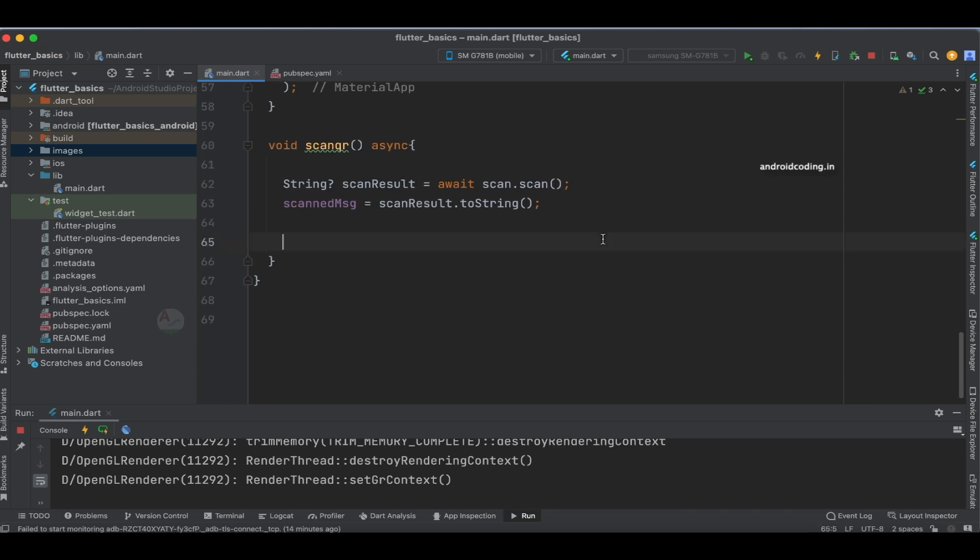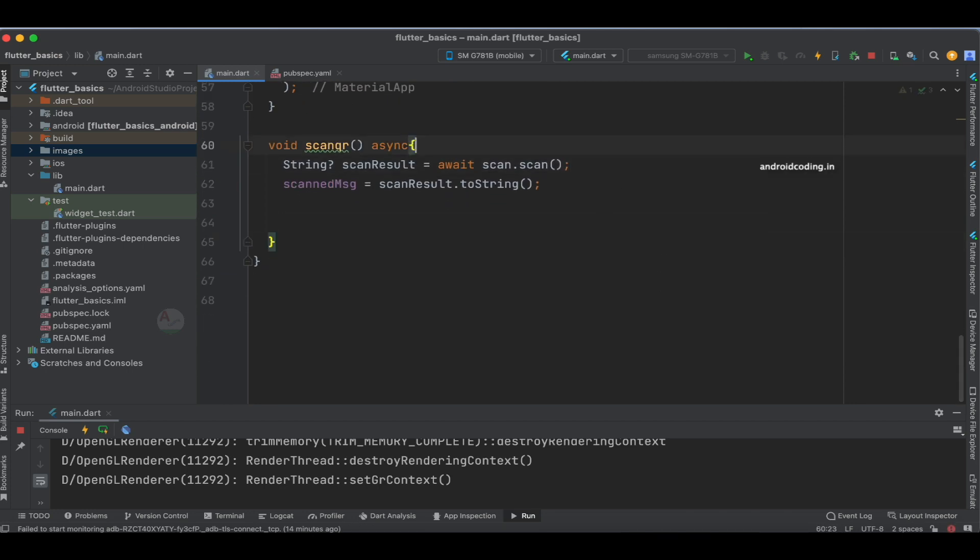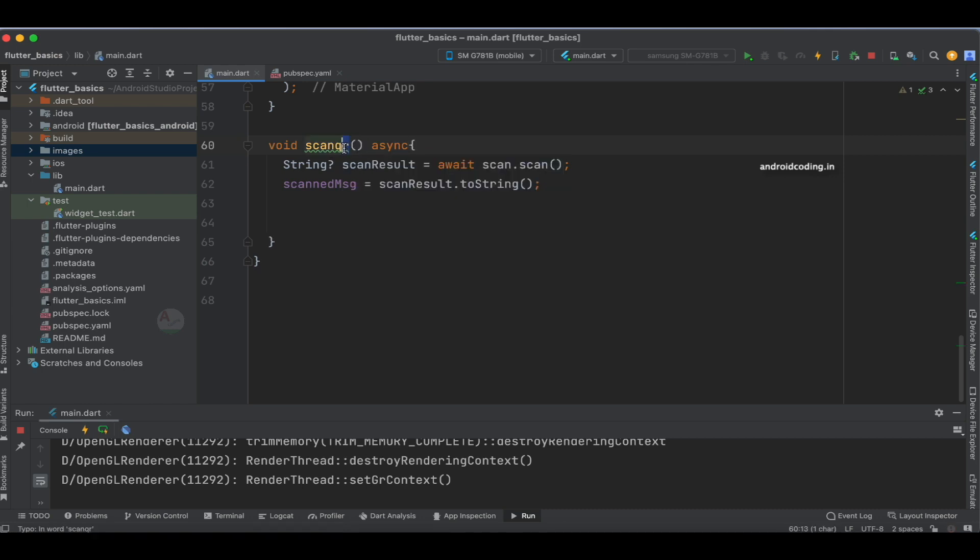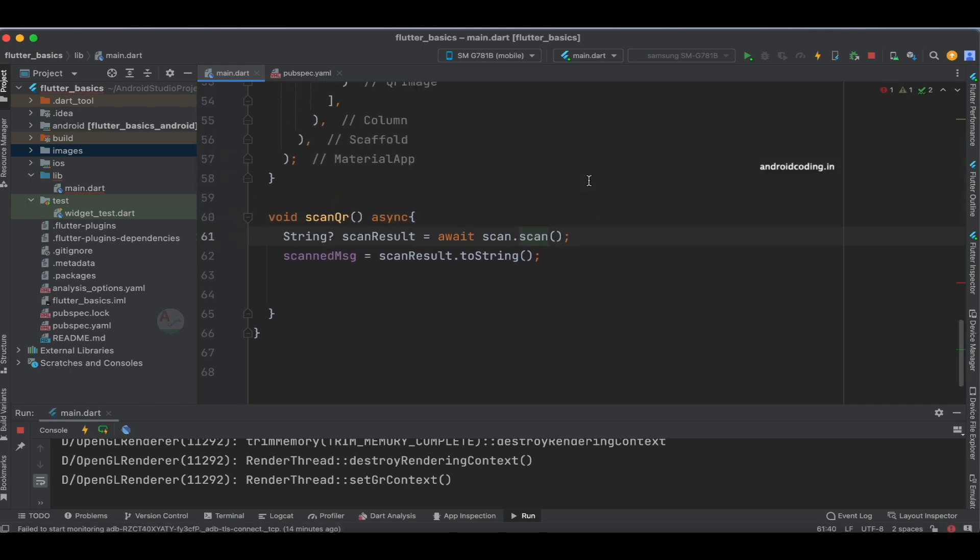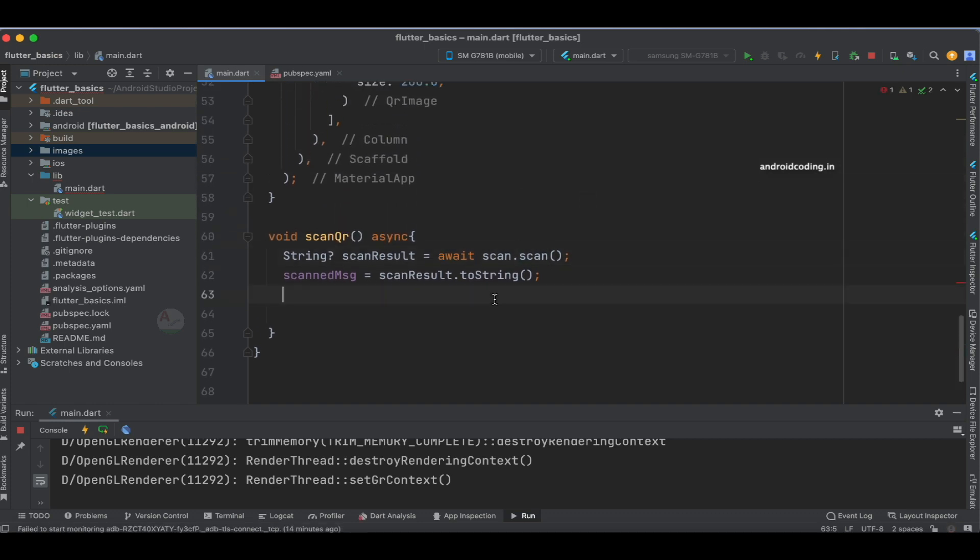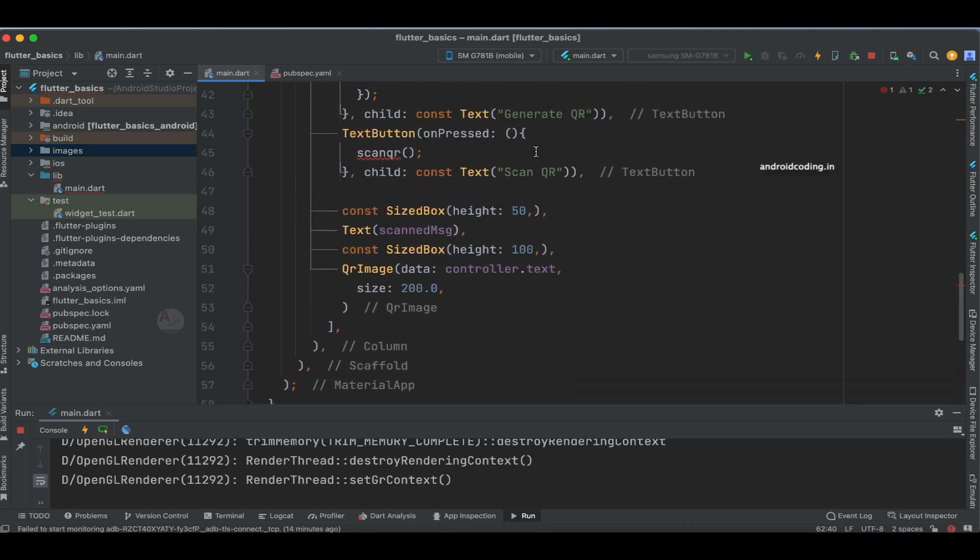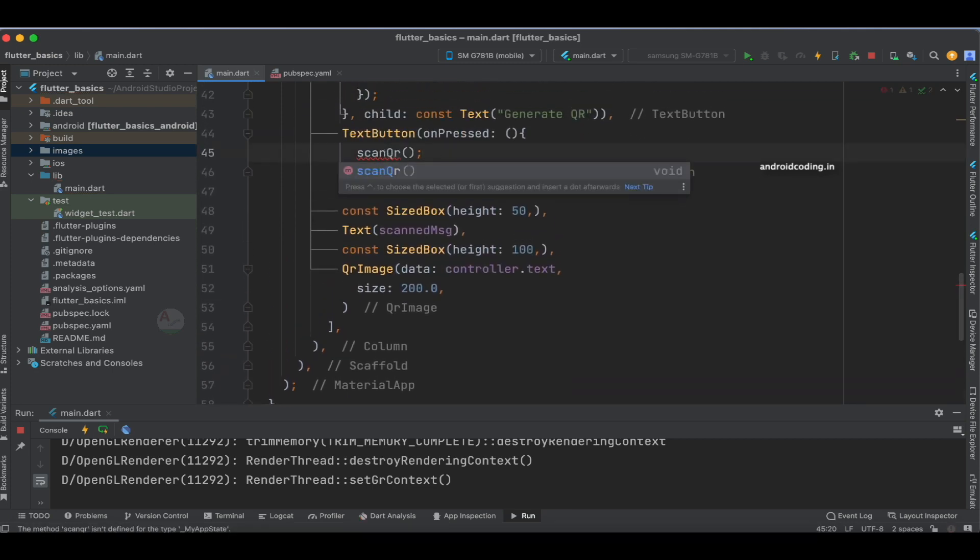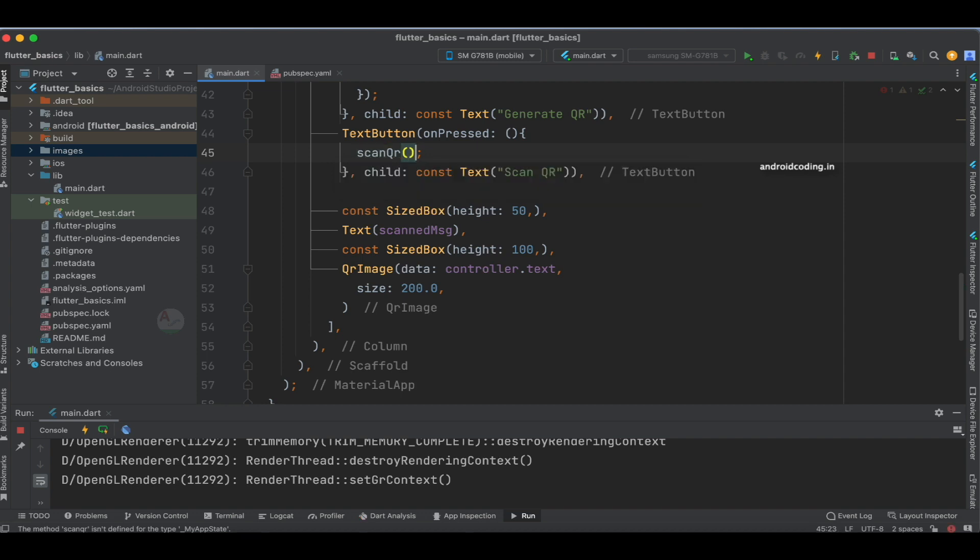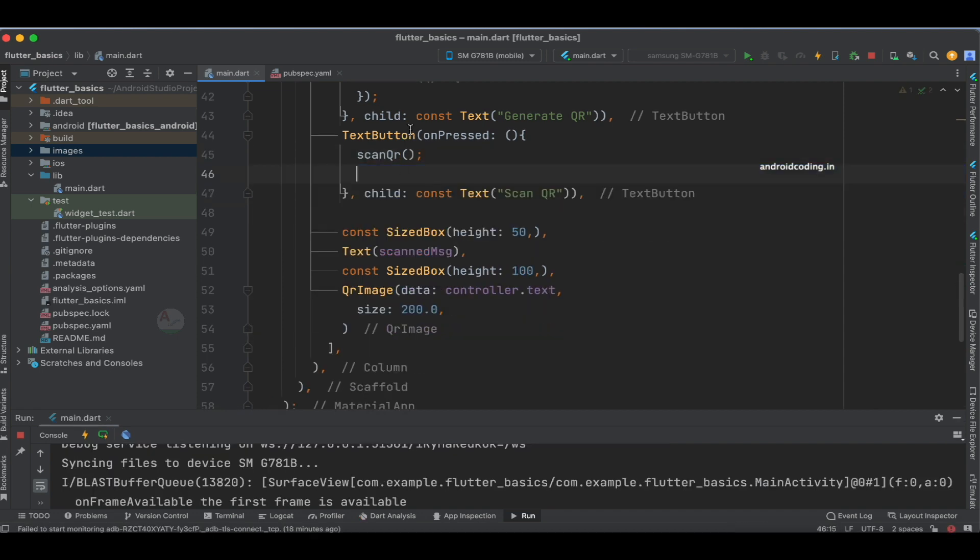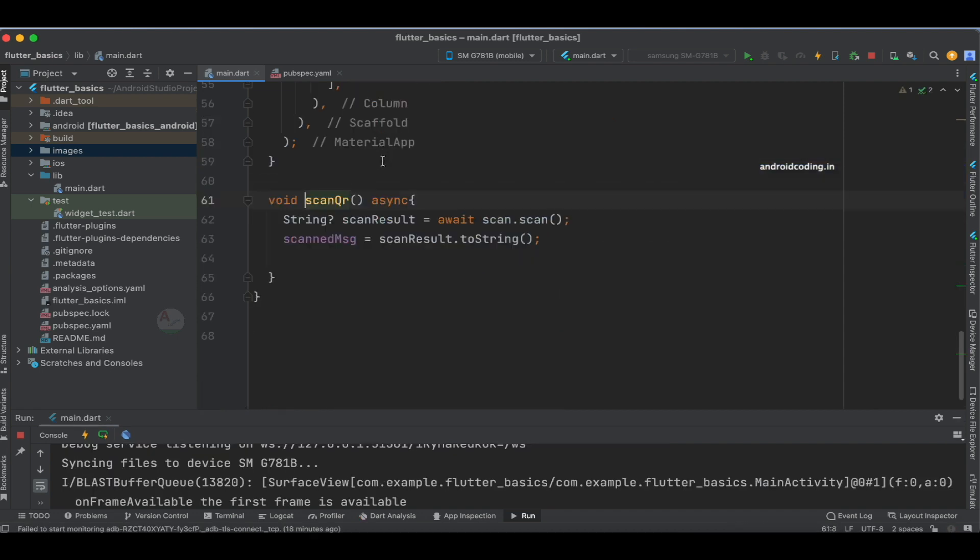Don't forget to specify this method. There's a typo here, so let's use QR with capital Q. That's it for this method. Now let's add setState here, save the code, and try to scan again.